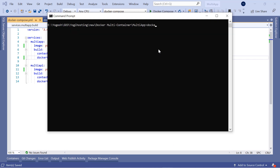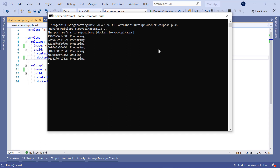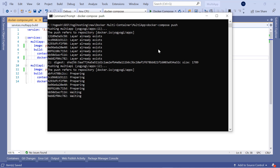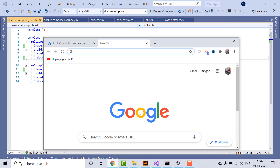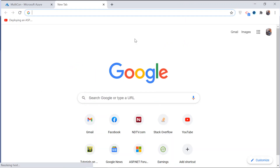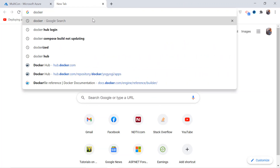Now I will push these two images to my Docker Hub account. Simply run the docker-compose push command on the command prompt. Now check your Docker Hub and you will find these images are reflected there.